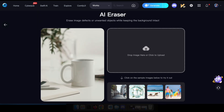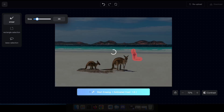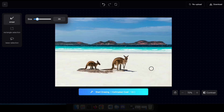From there, you can upload any image of your choice. For this demonstration, I'll select a sample image. Then all you have to do is paint over the object or person you wish to remove from the image, just like I'm doing here. Once you've painted over the object or person you want to remove, simply click on Start Erasing and prepare to be amazed by the incredible result.